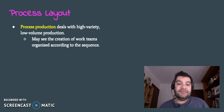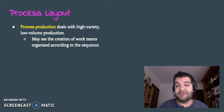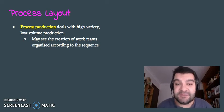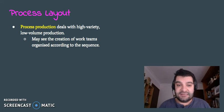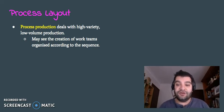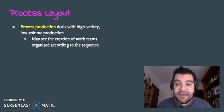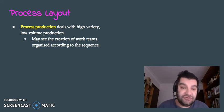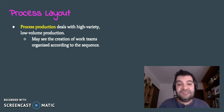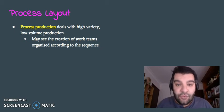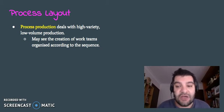There's process production. Now, this one here focuses on the process. So it's high variety, so very customized and low volume production. So this one here, more likely in a service industry as well. So you'd see the creation of work teams organized according to the sequence.